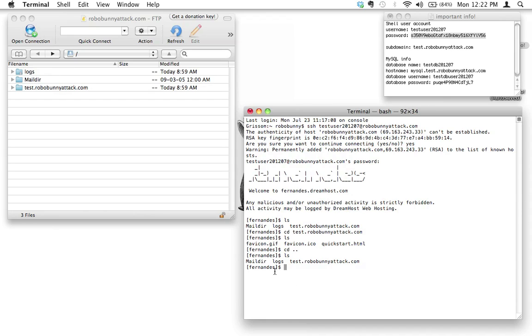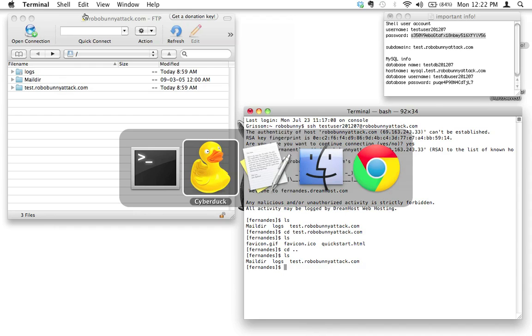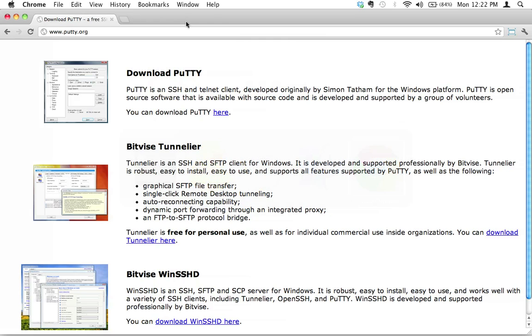One last thing I shouldn't have skipped over. I just went ahead and said if you've got a Mac you use Terminal. What if you've got a PC? Fear not PC users, you can absolutely do this yourselves as well. Unfortunately there's no built-in terminal or shell emulator on a PC. What you need to do is you need to install a piece of software to do that for you.